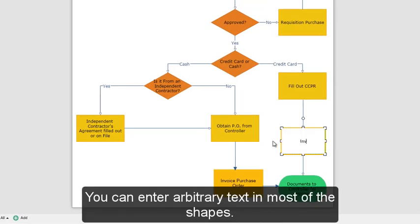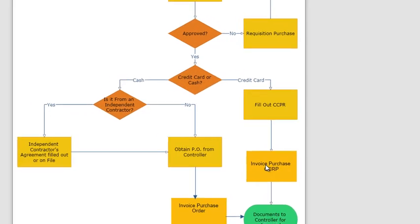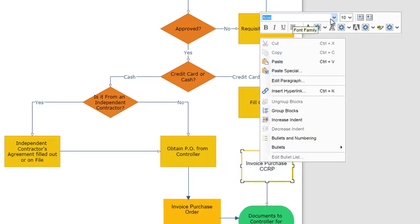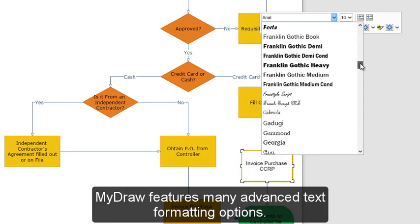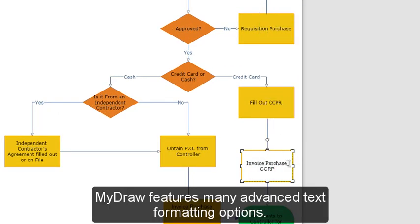You can enter arbitrary text in most of the shapes. MyDraw features many advanced text formatting options.